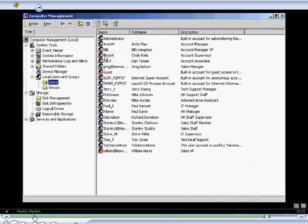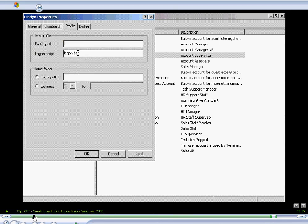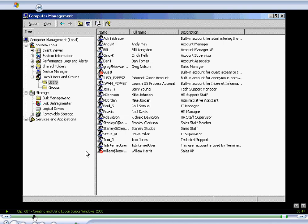Expand local user and groups, maximize this window, and we'll select the user Cindy K. Then we'll go to the profiles tab, and we'll put in, for her logon script, logon.bat. We'll click apply, and then say close.